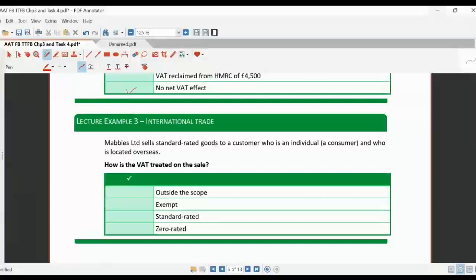Next: selling standard-rated goods to an individual located overseas. Since it's goods being exported, the fact that they're an individual doesn't really matter — the fact that it's goods is the main point. If we are exporting goods, the export of goods is always zero rated.